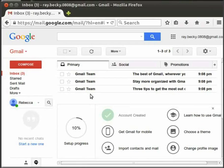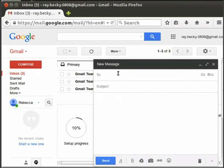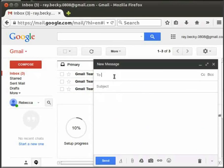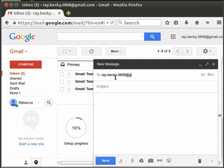Now let's learn how to write an email. Click on the compose button on the left hand side. A window with the name New Message opens up. It has 4 segments. To is the place where we type the email address of the person to whom we want to send the email. Here I will type the same email id that we created just now, that is ray.becky.0808 at gmail.com. It means that I am sending a mail to myself.